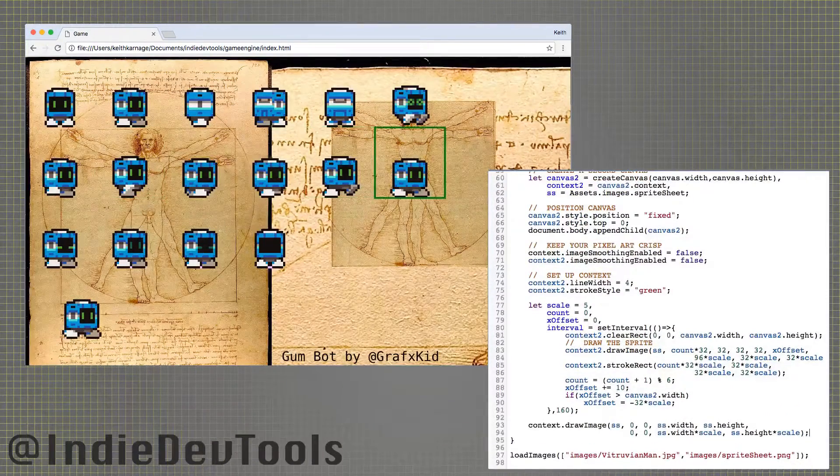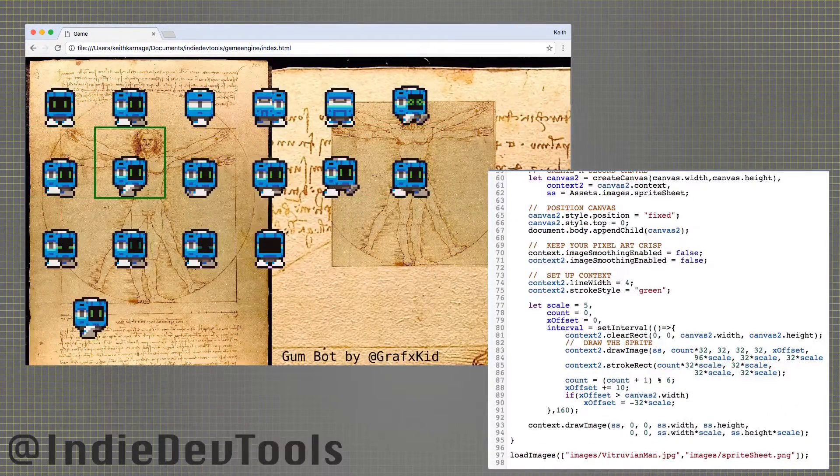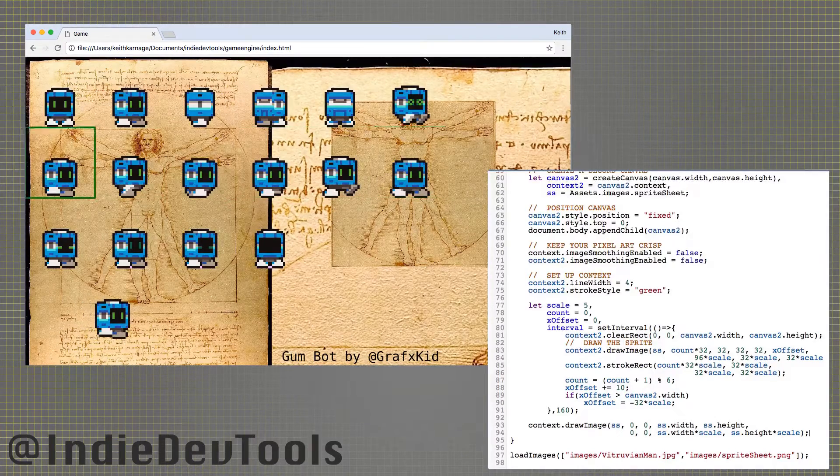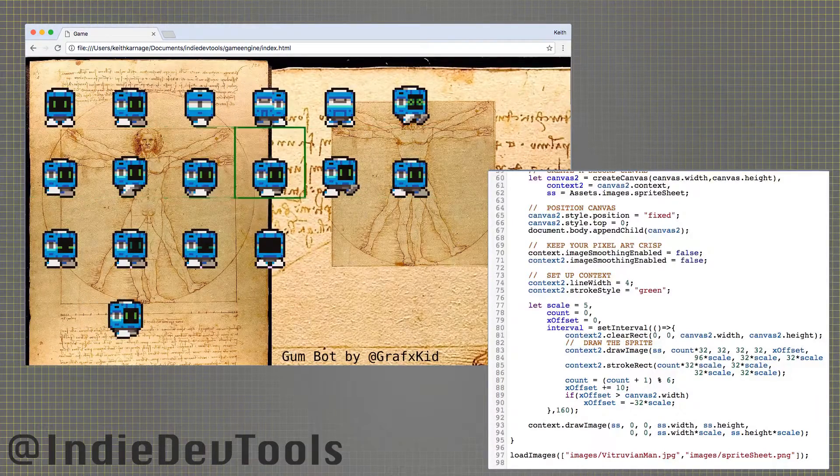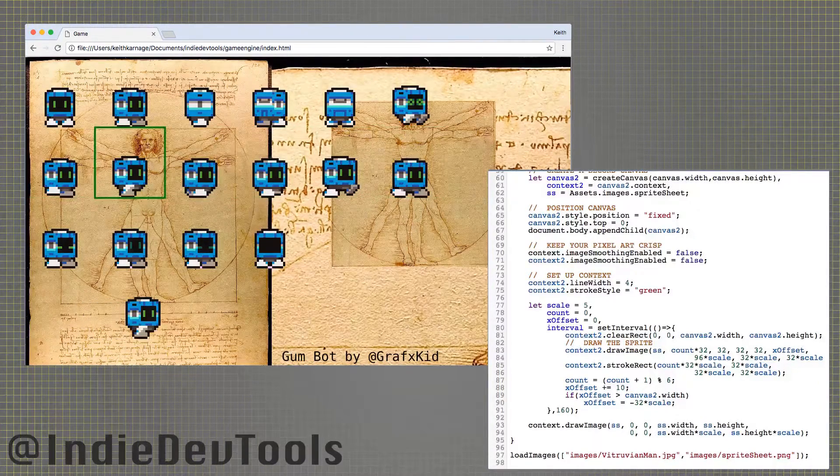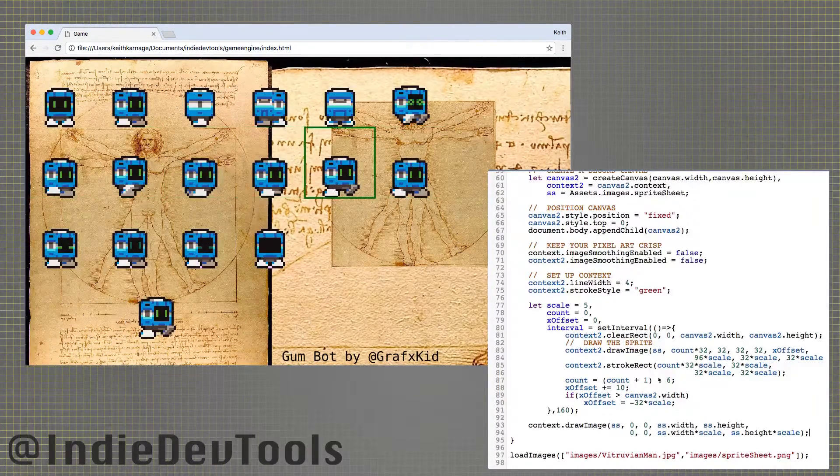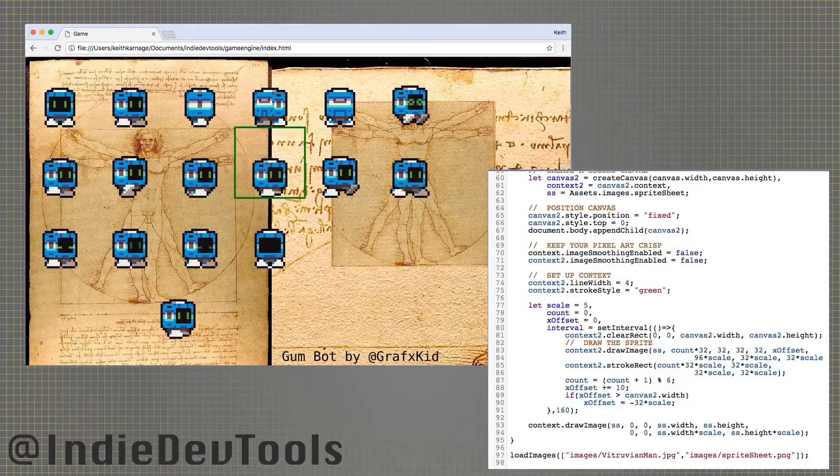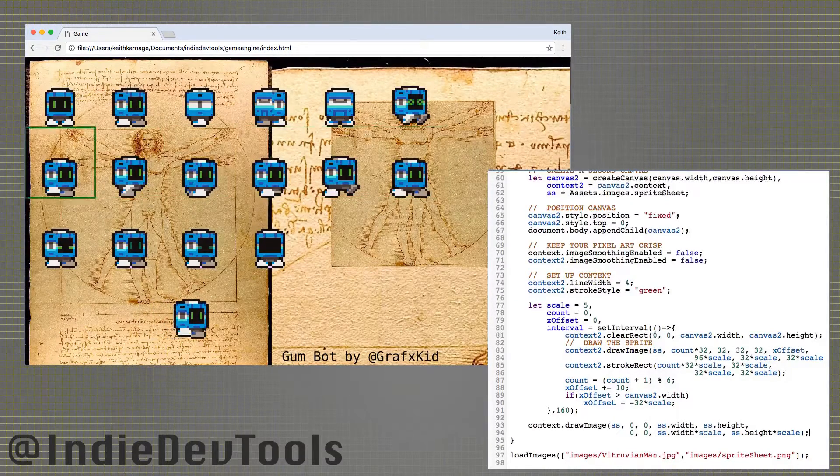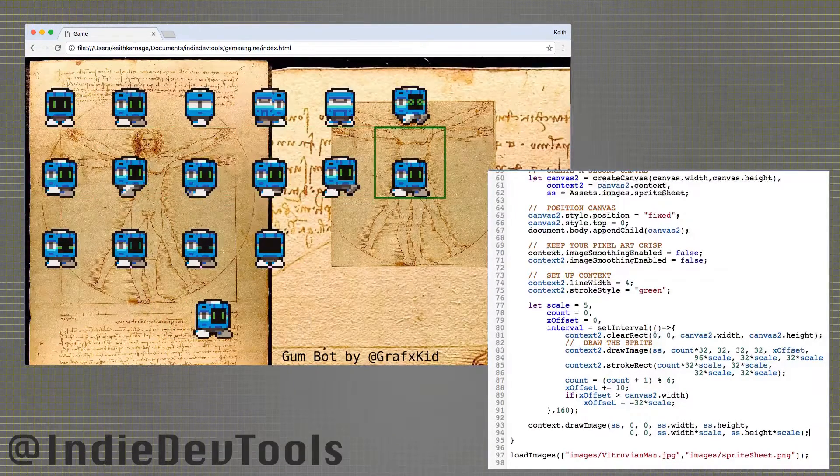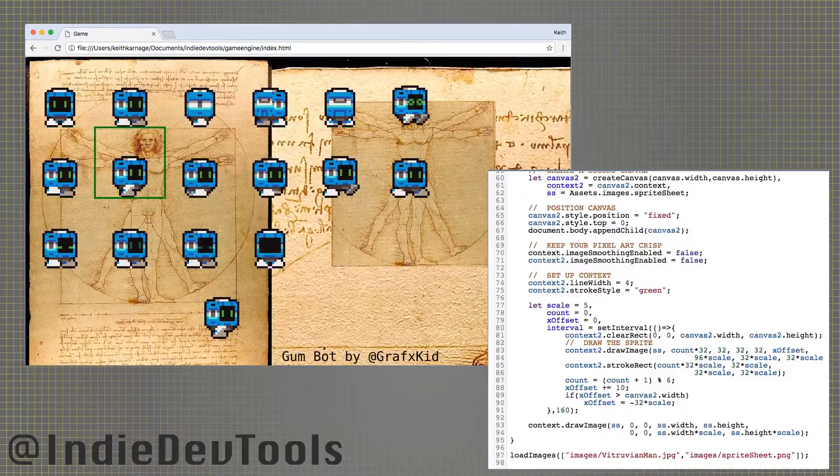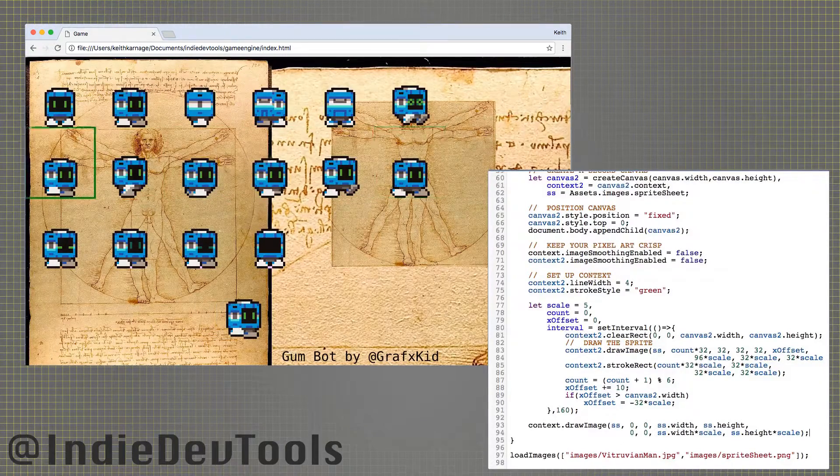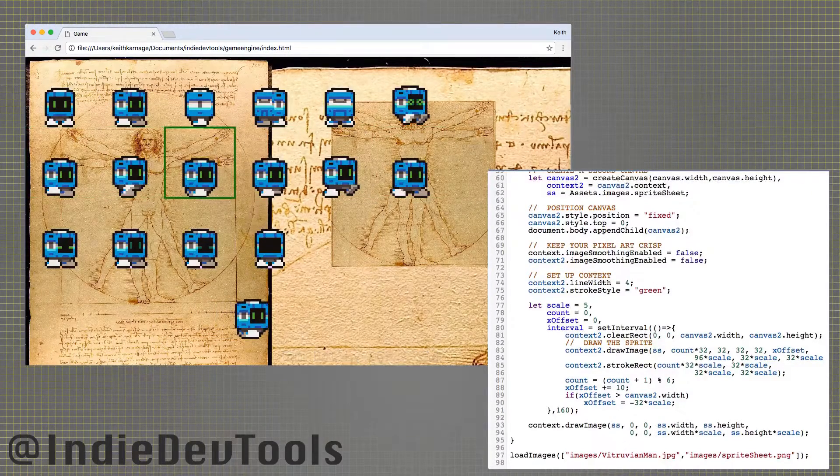Instead of an image, you can provide the draw image function with another canvas. If you want to draw a lot of shapes in your game, it will probably be best to draw them on an off-screen canvas, then use that as your source image. That way, the context doesn't have to calculate the same paths repeatedly.